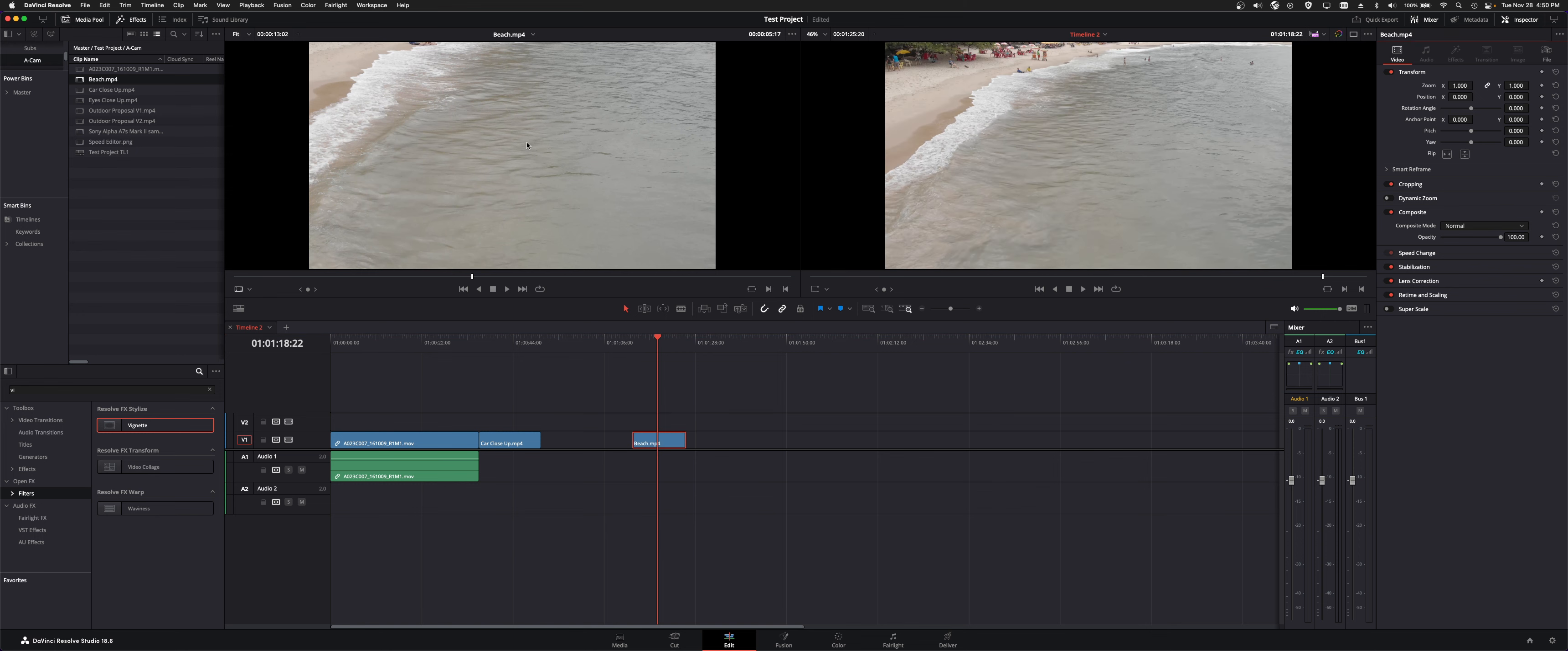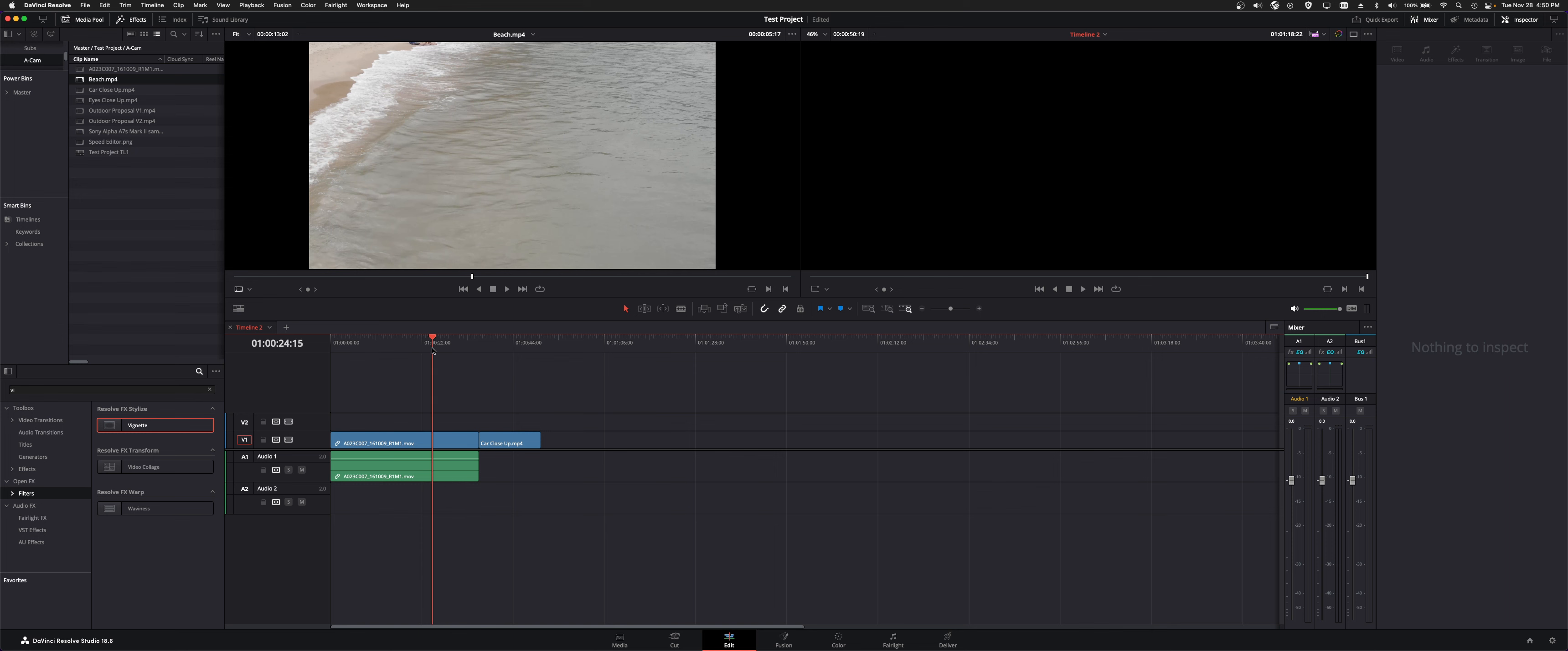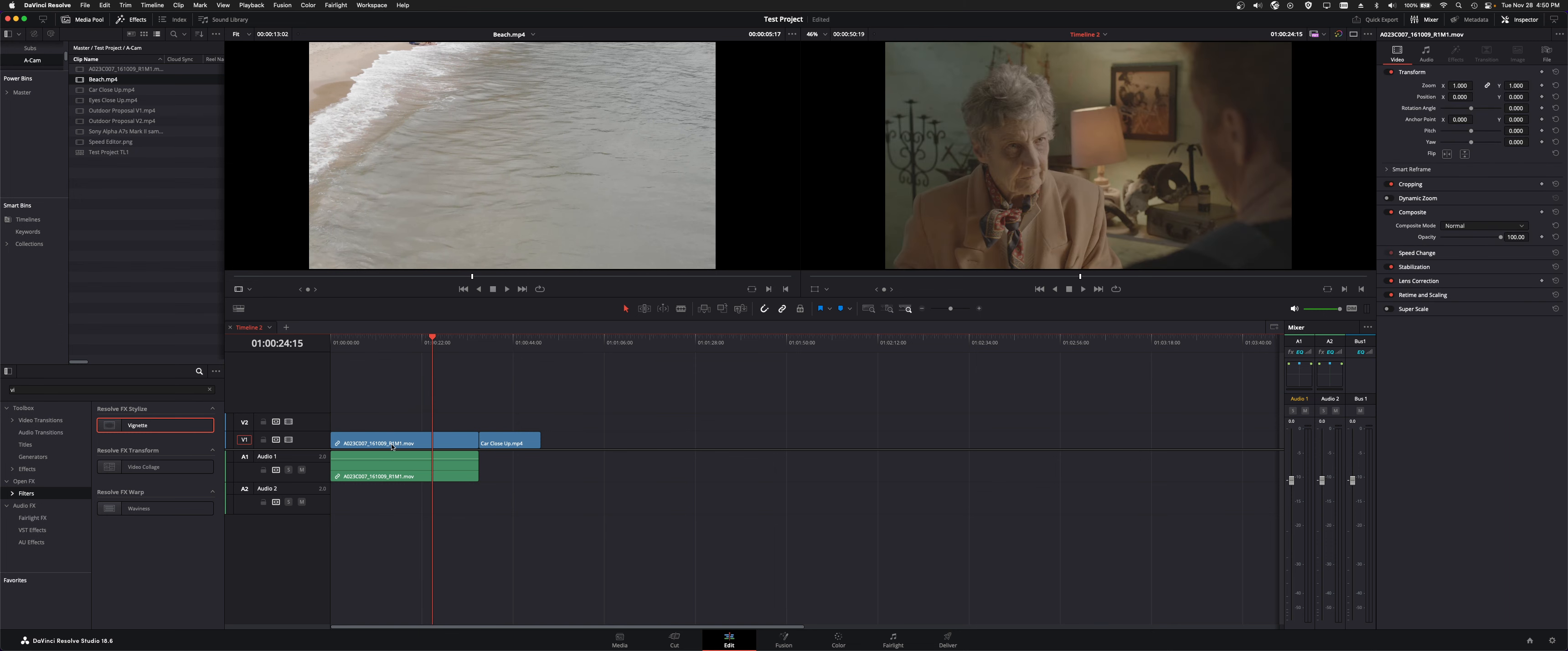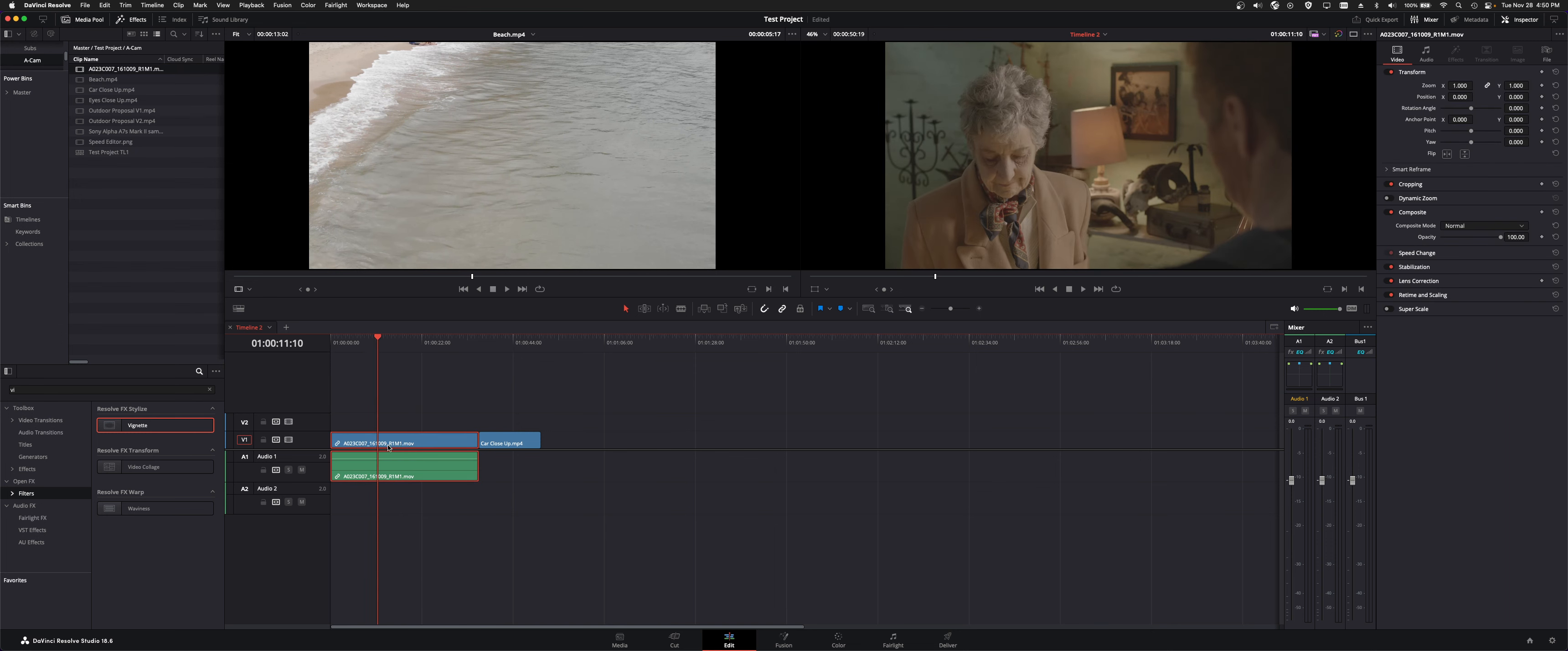So whatever you do inside your media bin ahead of time will stick with that clip until you bring it into the bin. Now conversely once you've taken a clip to your timeline and you click on it now you're dealing with the clips on your timeline and that's what this inspector refers to.